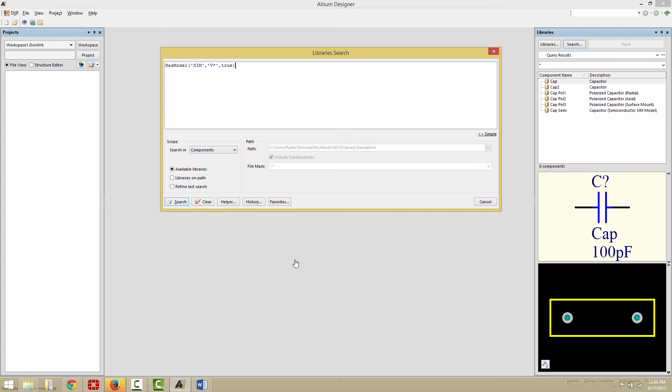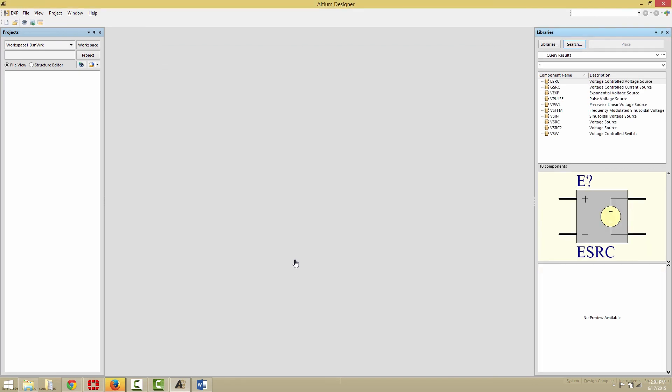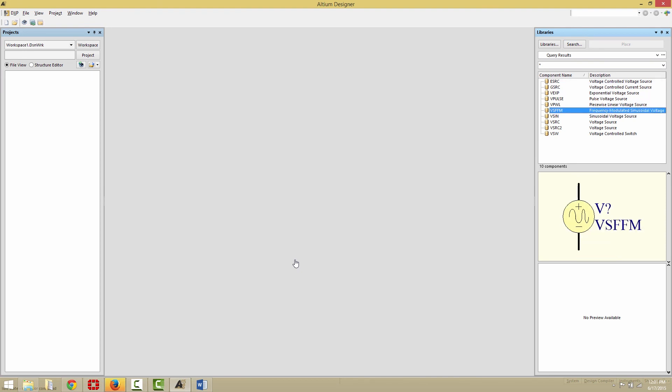This time, we're going to make sure that the scope includes libraries on path, and that the path we're looking for is terminated with the simulation folder. Now click the Search button, and you'll see here in our Libraries panel that we have all the components that meet the criteria.